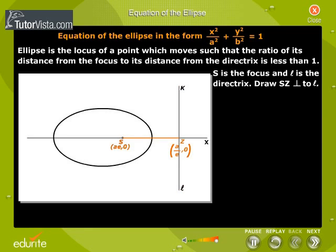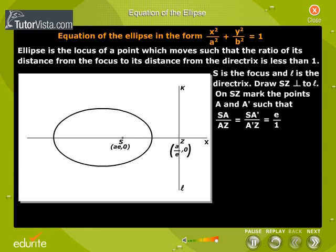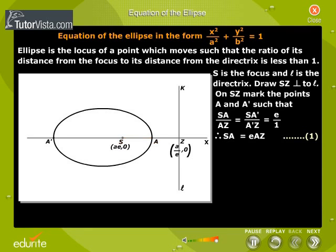Draw SZ perpendicular to L. On SZ, mark the points A and A' such that SA by AZ is equal to SA' by A'Z is equal to e by 1. Therefore, SA is equal to e·AZ — let this be equation 1. SA' is equal to e·A'Z — let this be equation 2.